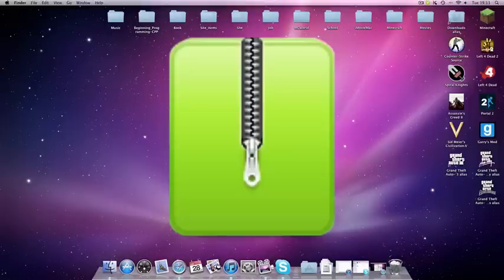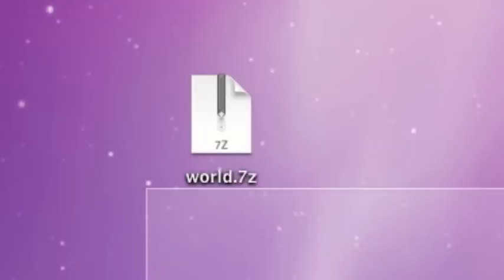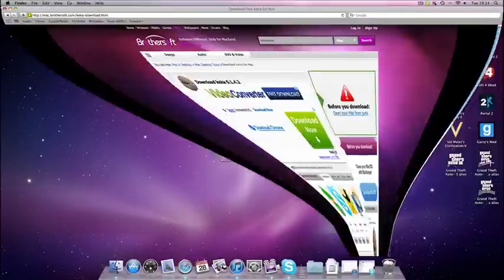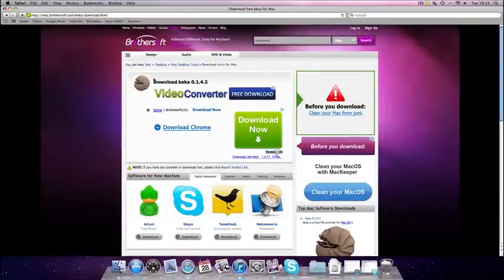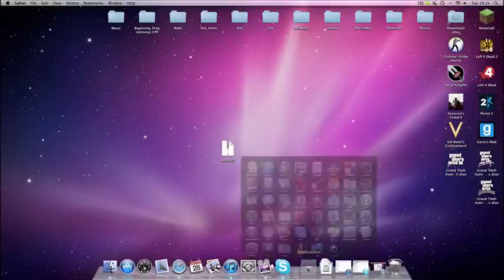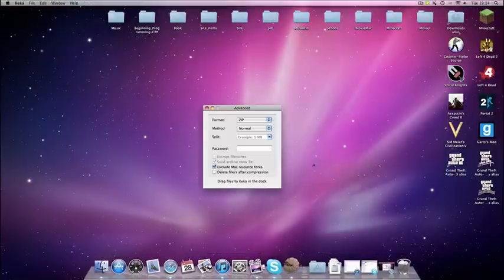Take 7zip for example, you can't unzip that with the archive utility, you've got to use a different program. I'm recommending a program called Keka, which you can download from this website. I'll provide the link in the description. Once you've downloaded it, you just drag it over into your applications folder and there it is.